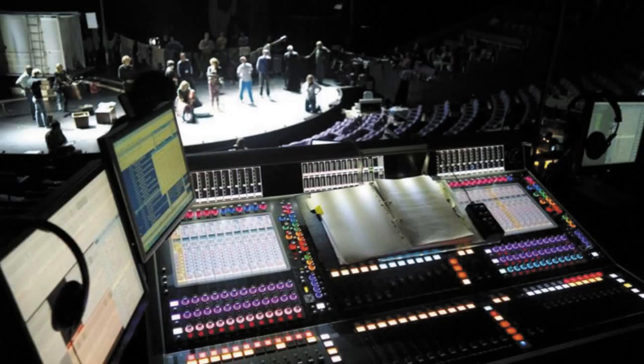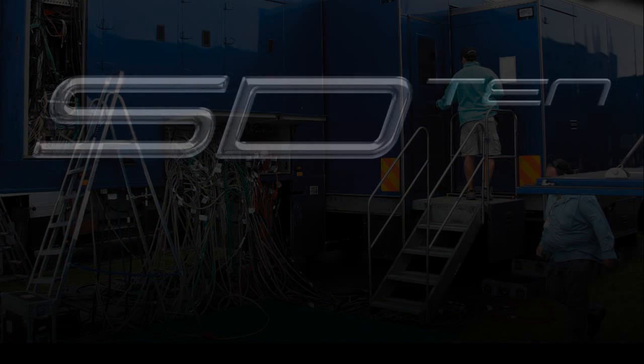This method of tailoring a software package to a specific application isn't new for Digico. The SD7 and SD7T have proven the advantages to many owners working in theatre and live sound. Now broadcasters can take advantage of this flexibility with SD10 and SD10B.